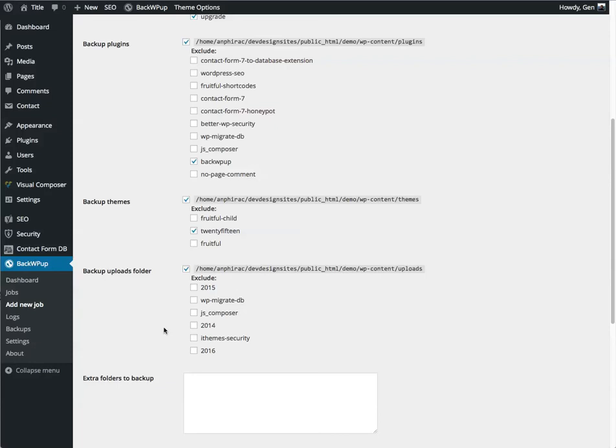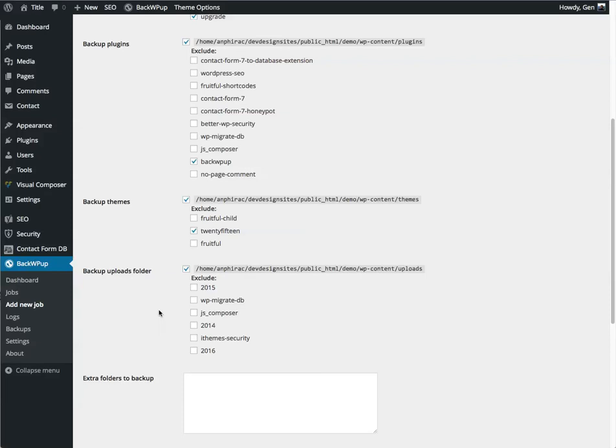And last, it'll ask if there are any uploads folders that you want to exclude. You want to exclude these if they're particularly large and don't change very often. For example, if you have a lot of media files on your website, you may wish to make a backup of your older year files and never back them up again.